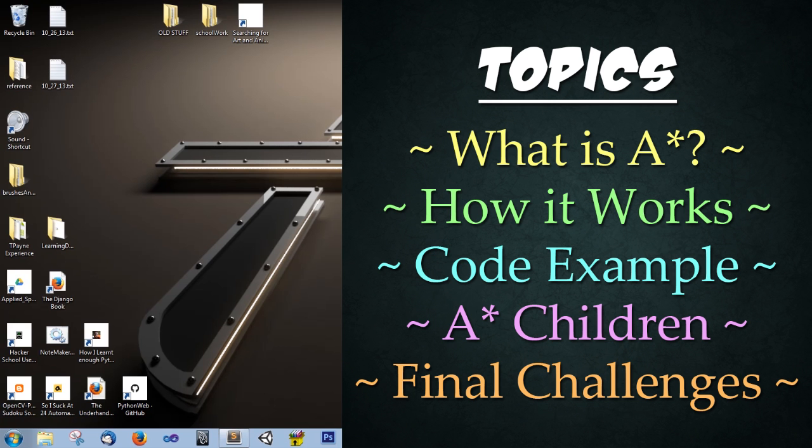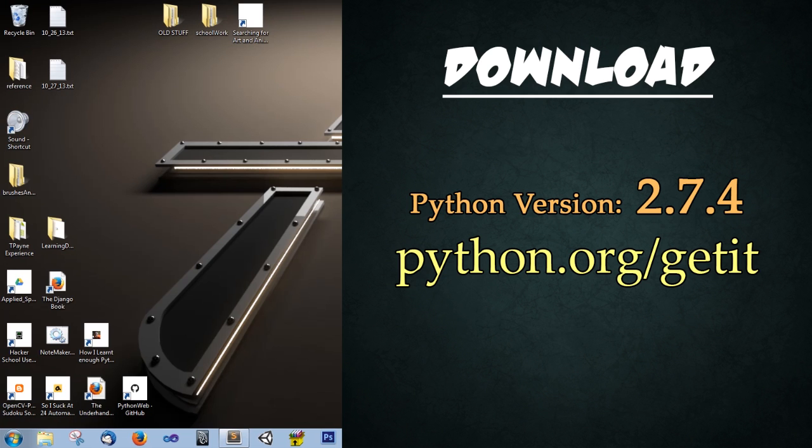Feel free to use the skip ahead feature on the right hand side to jump to any specific sections or examples. Today we'll be using Python 2.7.4, and you can download it from python.org/getit.